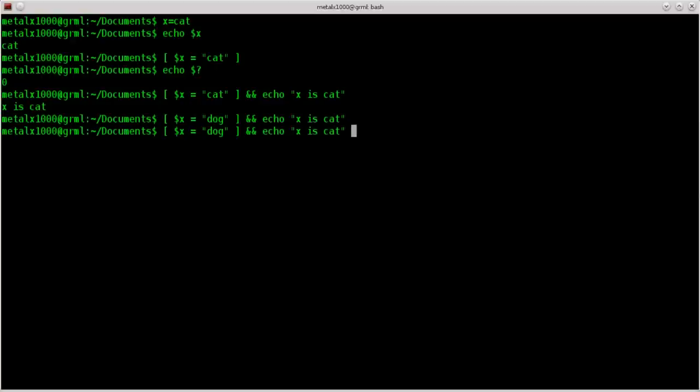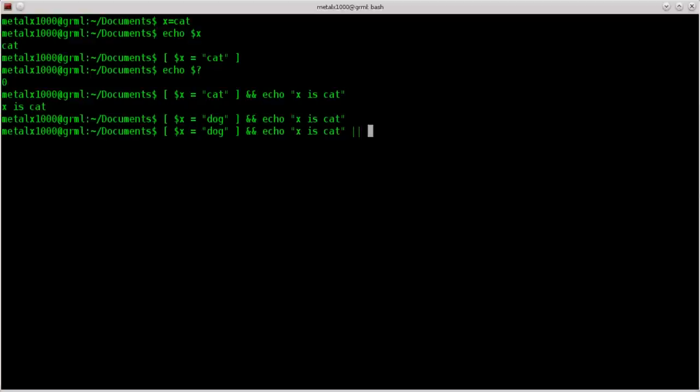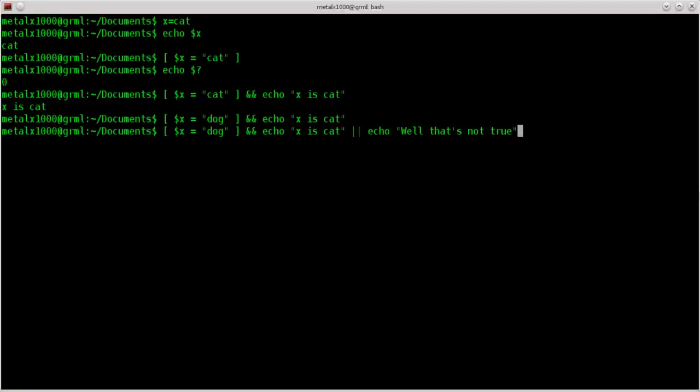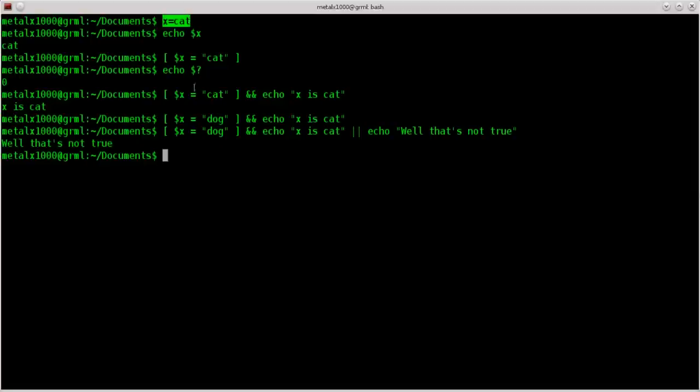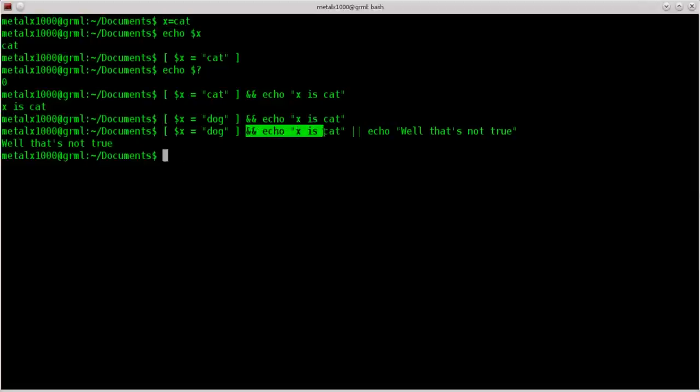If it's not true then we're going to do this, or, so these are two pipe symbols. You may know one pipe symbol takes the output of a command and puts it into another command. Well in this case doing two pipe symbols is kind of like saying or. So if x equals dog, or x equals dog, and then do this which it isn't. If it doesn't equal dog then we'll say echo well that's not true, and that's what we get in this particular case.